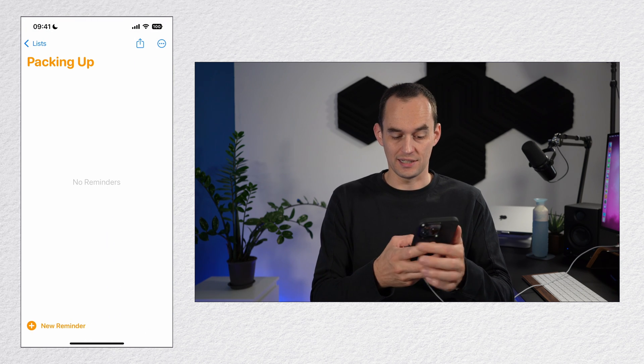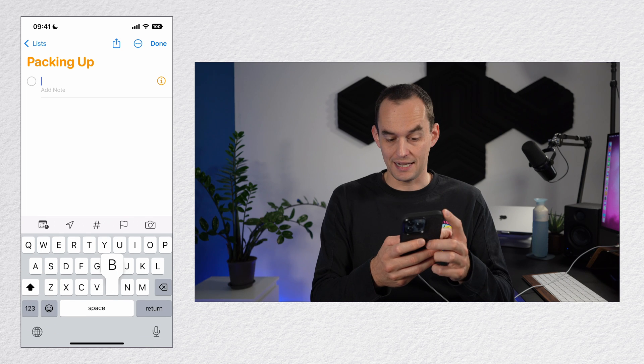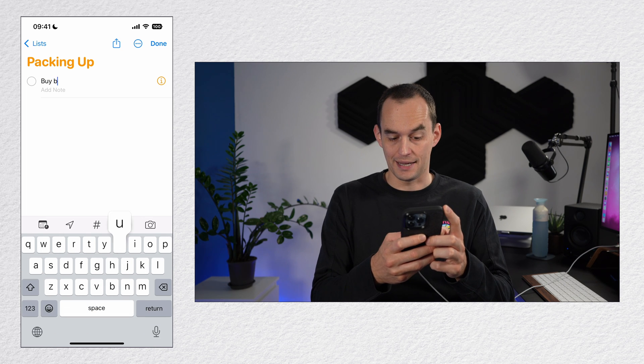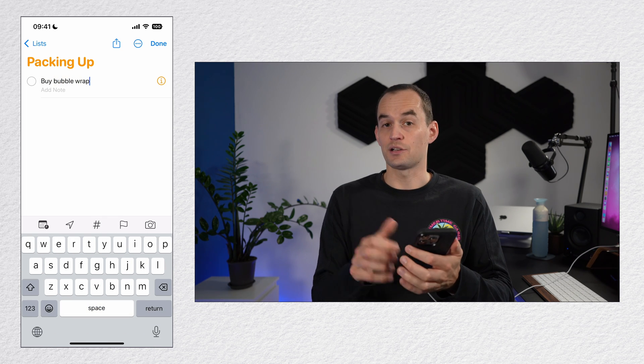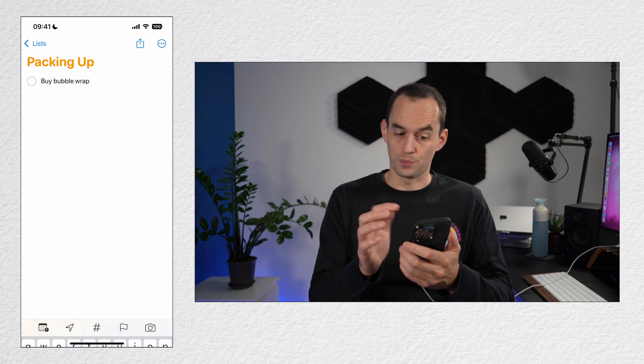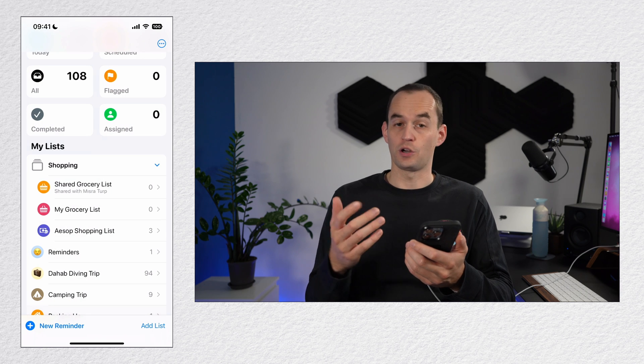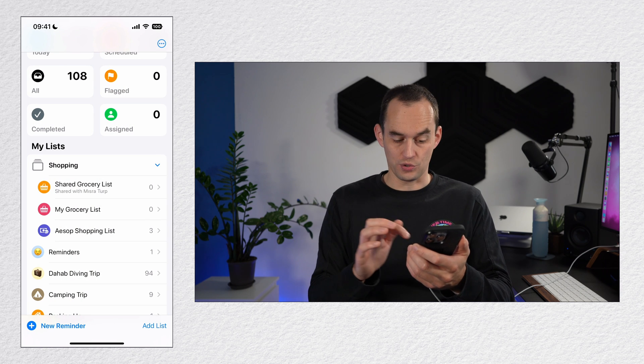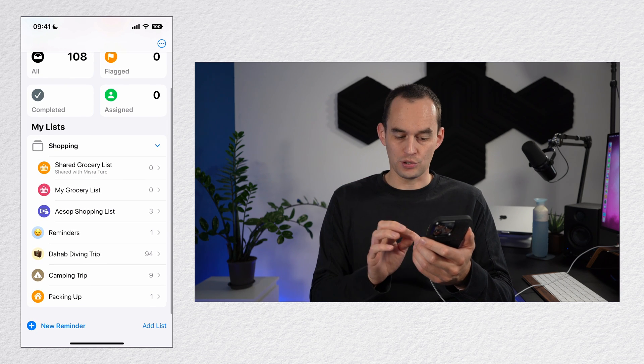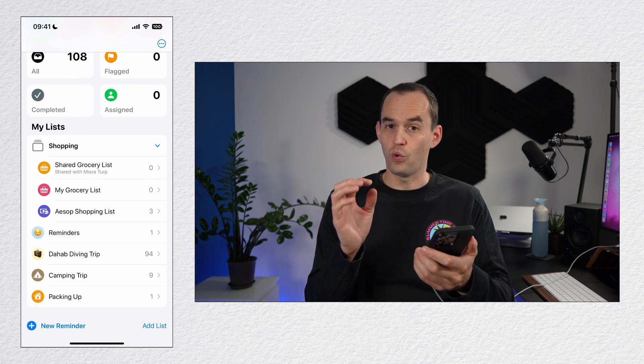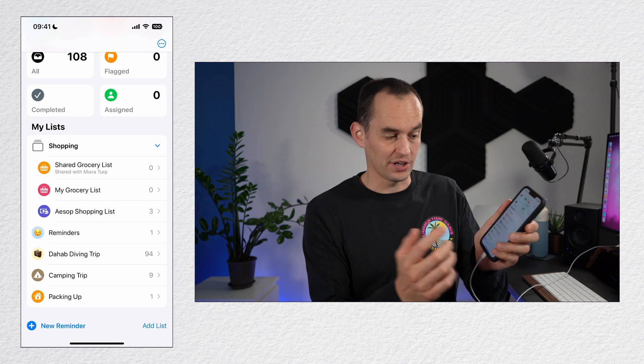And now when I go into this list, I can start adding items like buy bubble wrap. Now I can also create groups. To do that, I'm going to go back to the home screen and to create a group, I'm just going to drag one list on top of another.